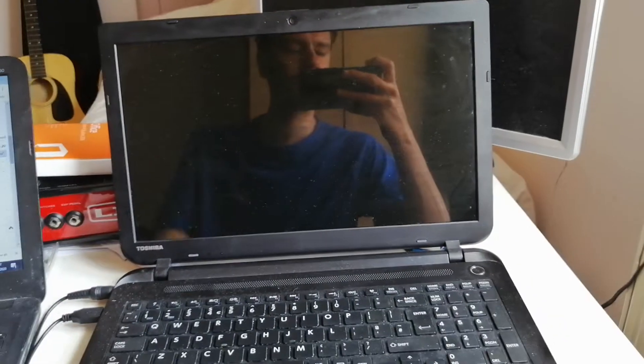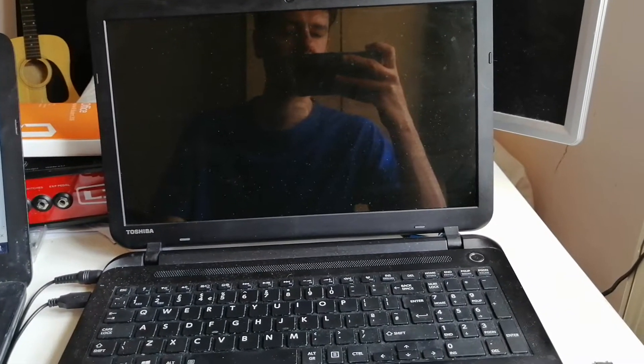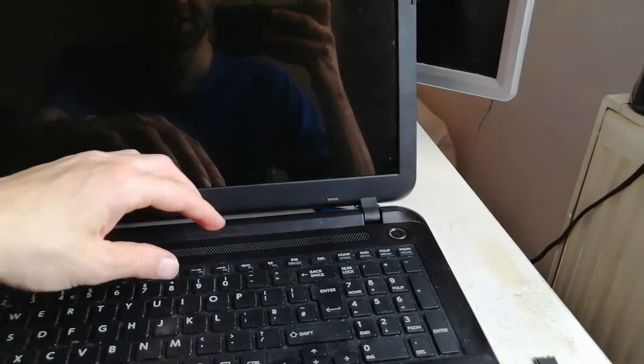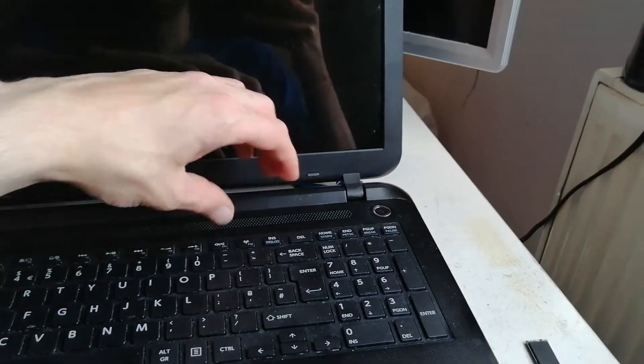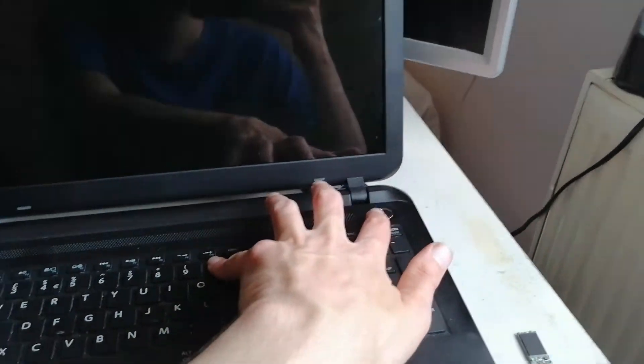I want to do a system recovery on a Toshiba Satellite C50. You press the zero key and then press the power key.